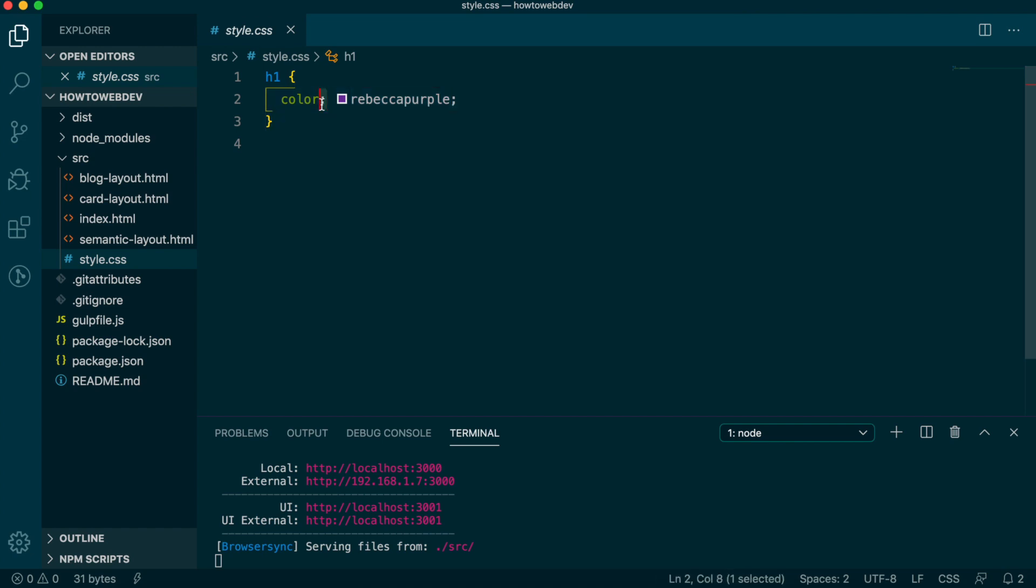Each property and value pairing are separated by a colon and must end with a semicolon to be valid CSS for the browser to interpret and use.